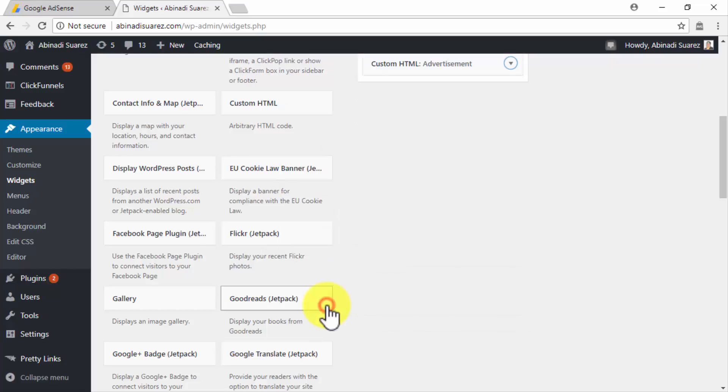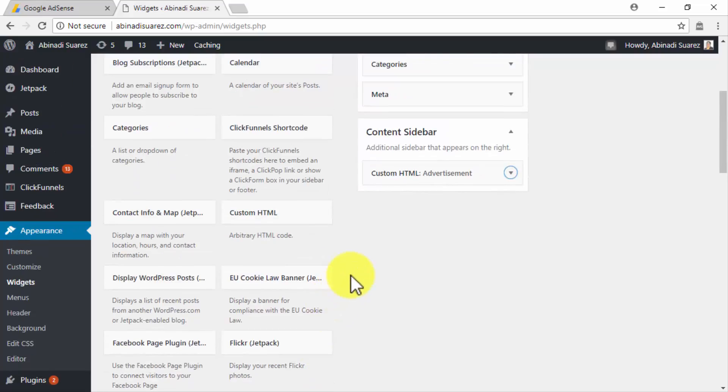And that's it! It may take a few minutes before relevant ads appear on your new Ad Slot, so be patient.